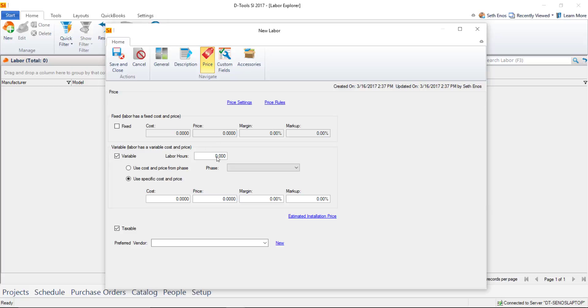Or you could add one to each location in a project and put a specific amount of hours per location. I'll enter a default of one hour here. You have two choices when doing variable: use the cost and price from a phase, or set a specific cost and price right here on the item.